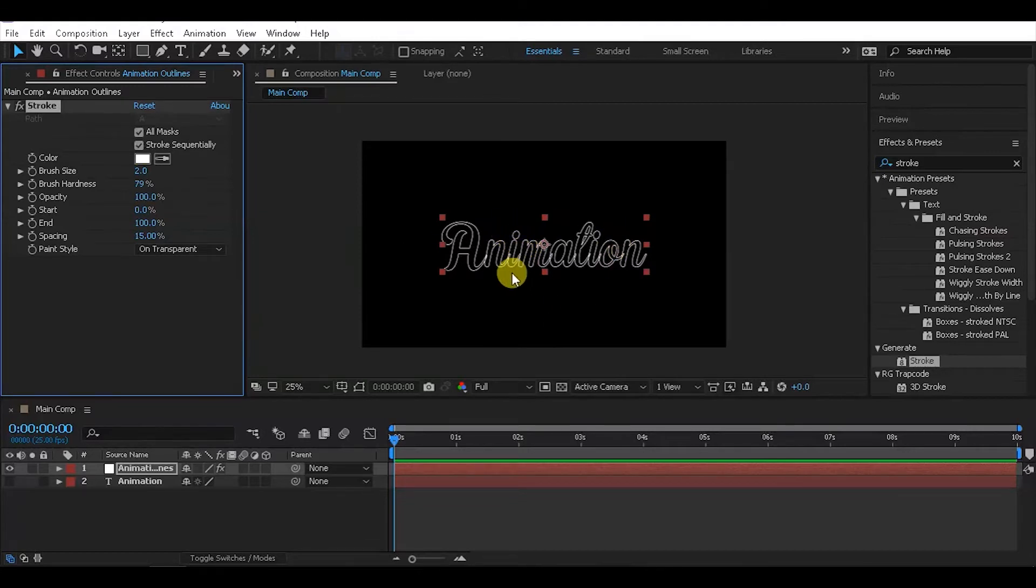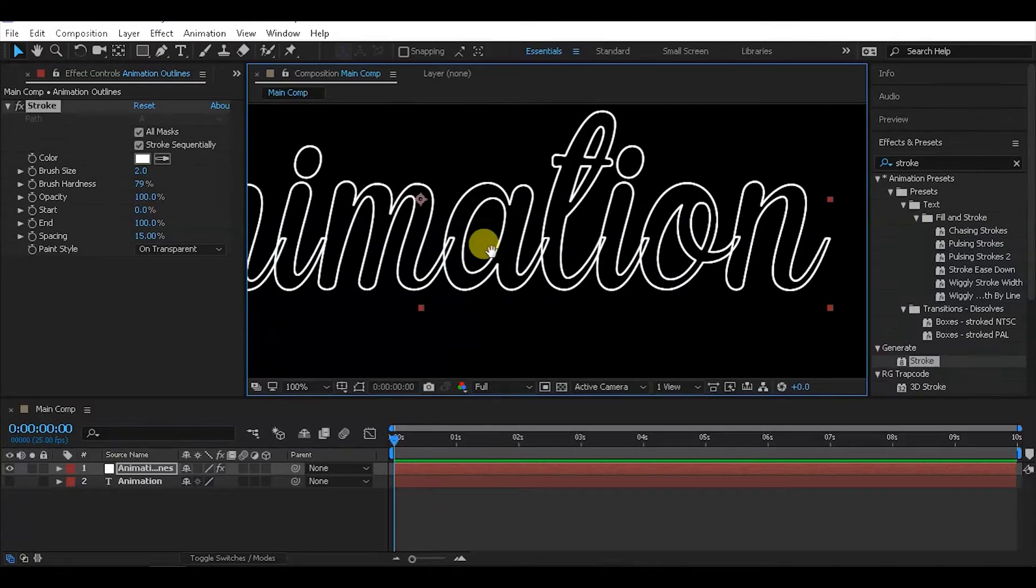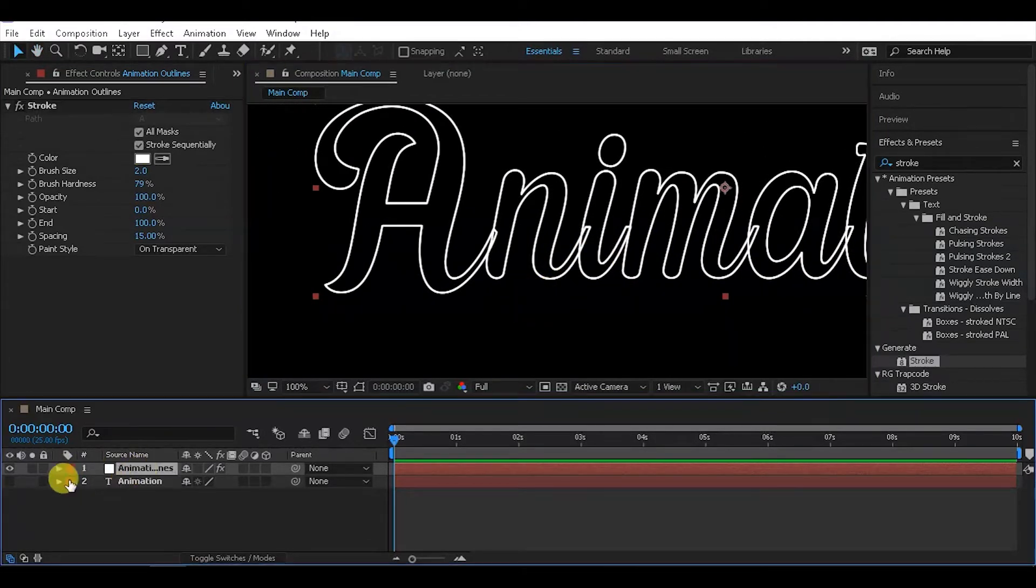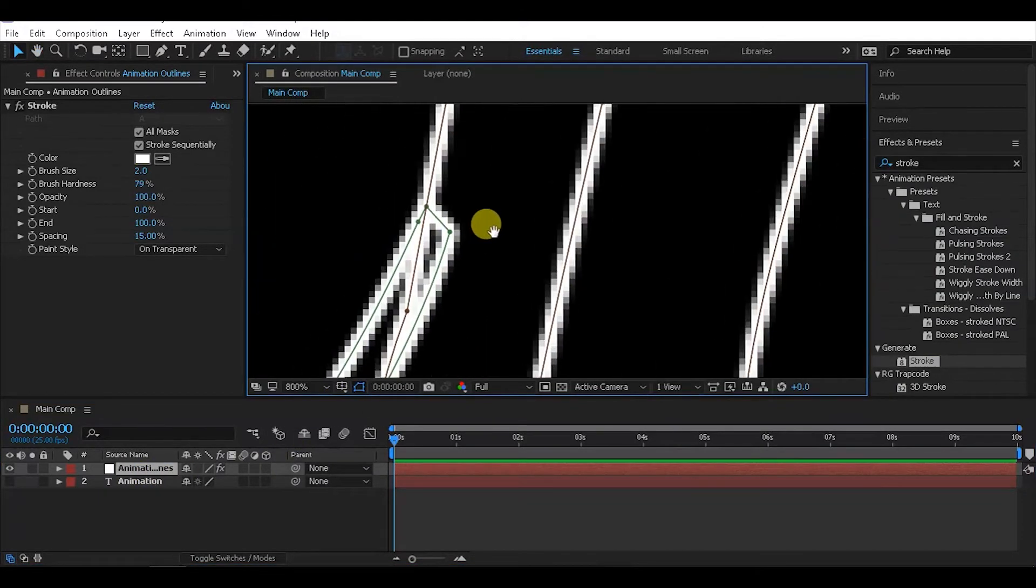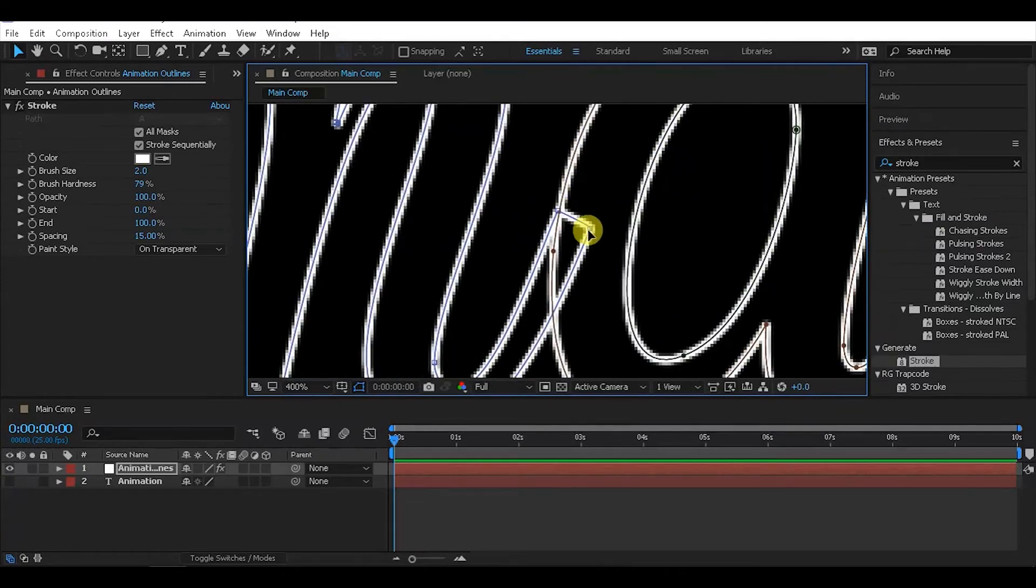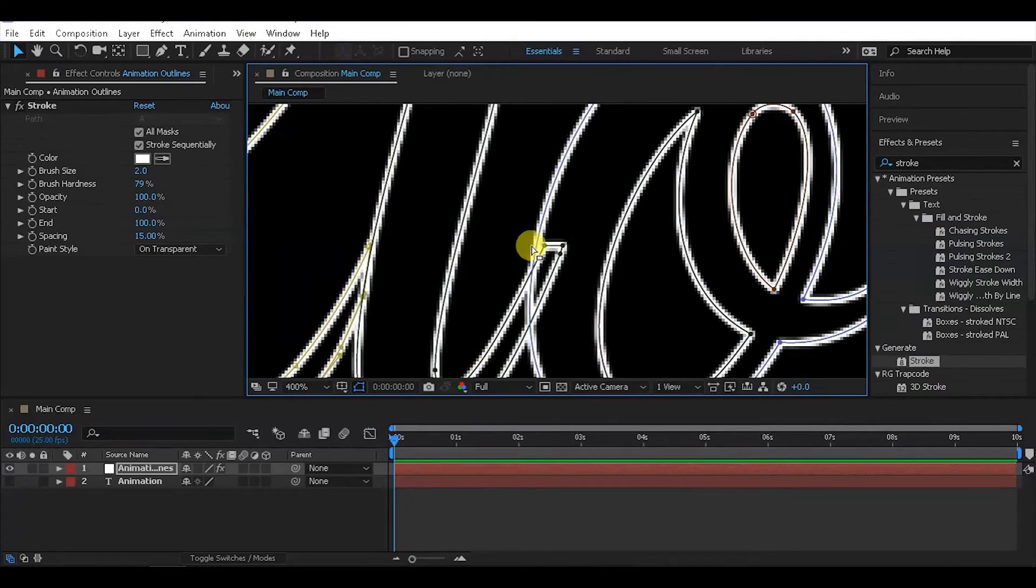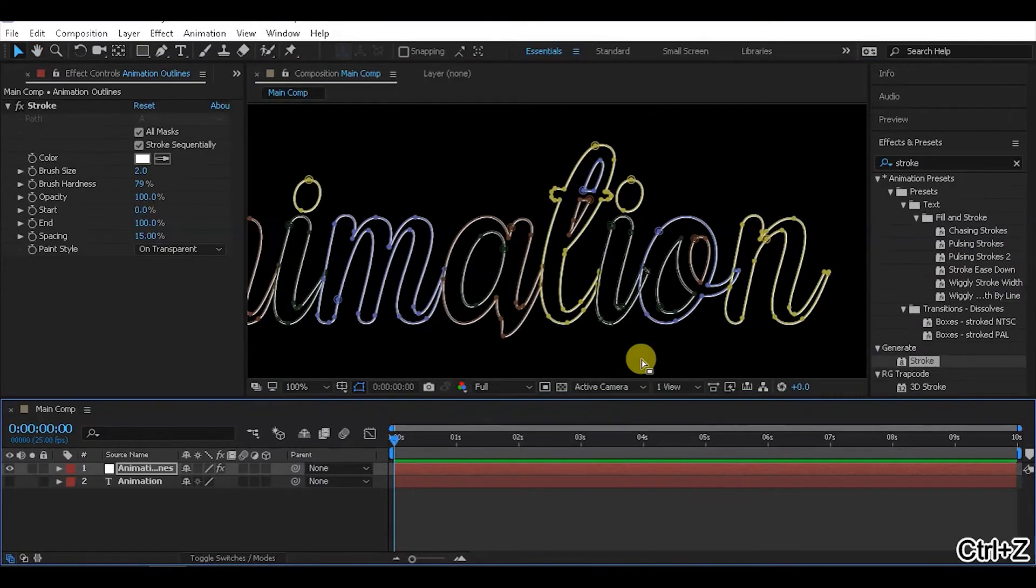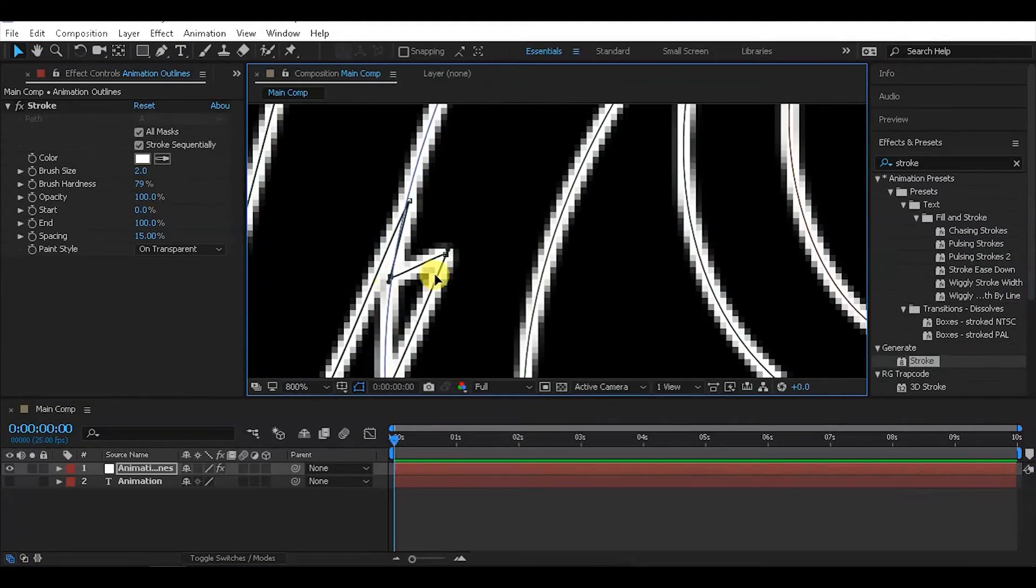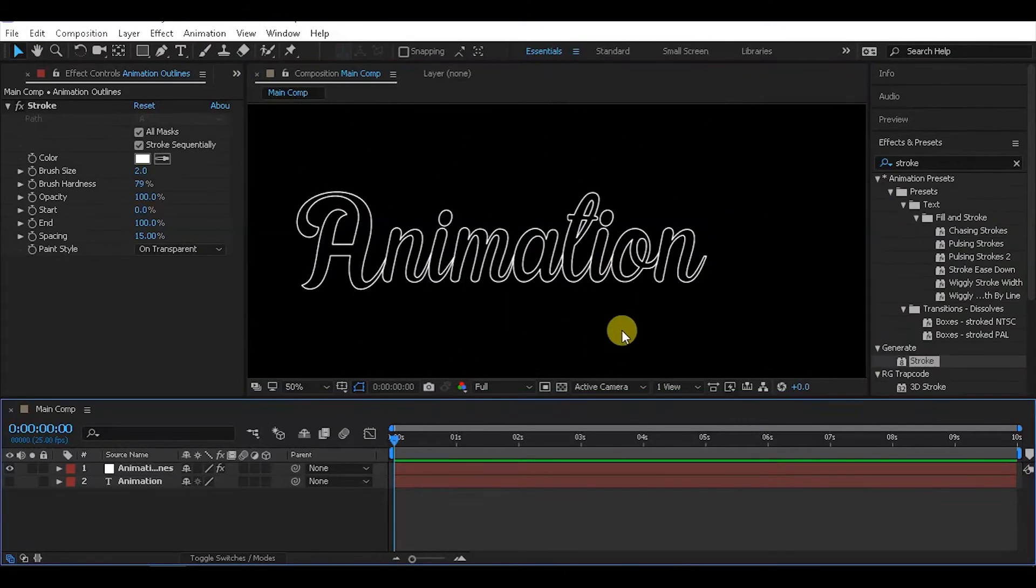Adjust the stroke width to get the right thickness. Enable spacing and adjust the overlap settings to ensure smooth stroke coverage. You may need to experiment with these values to get the desired look for your animation.